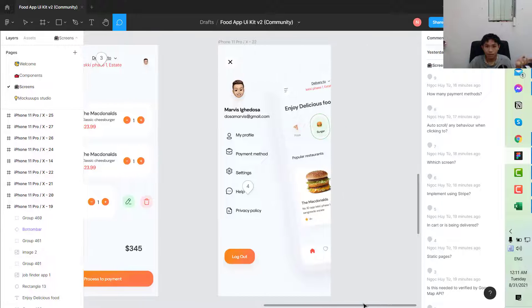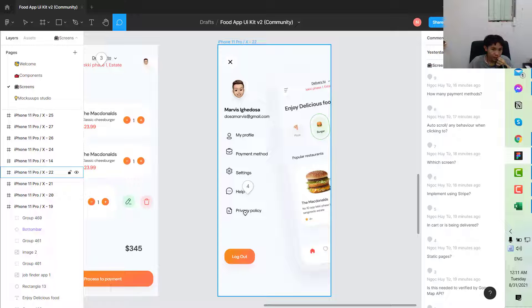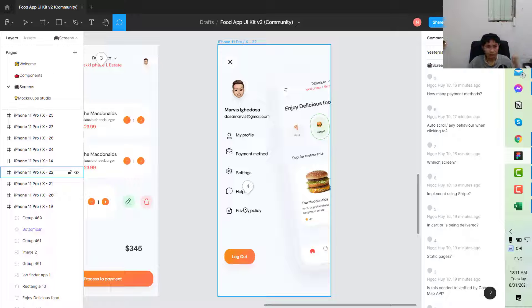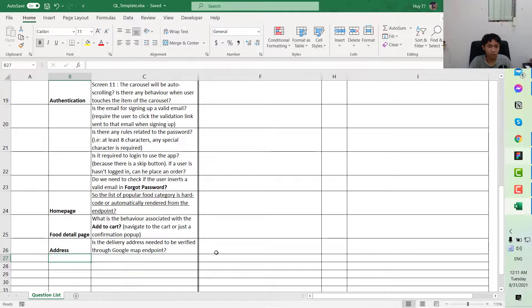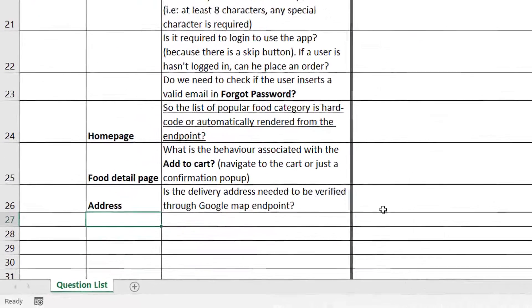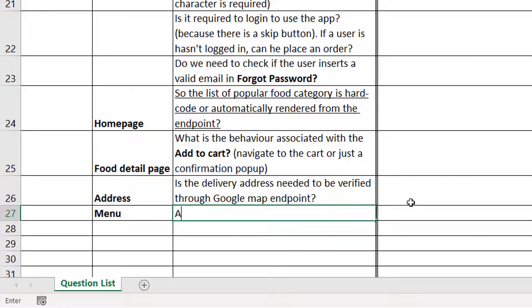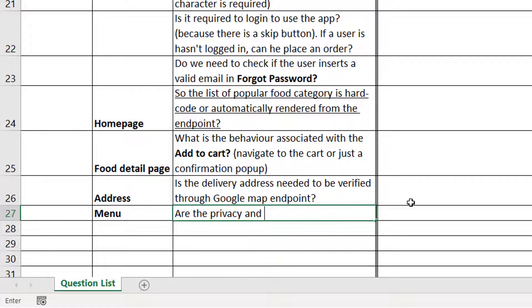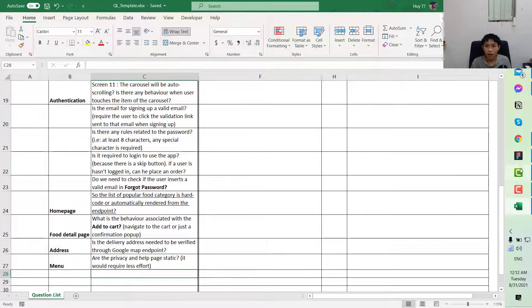Next, for the menu, you can see that they have the privacy policy. You can ask if these two pages are kind of static pages because it would require less effort.